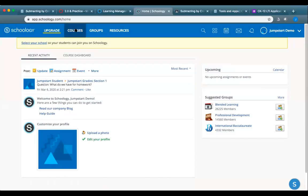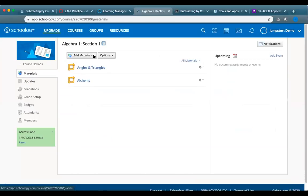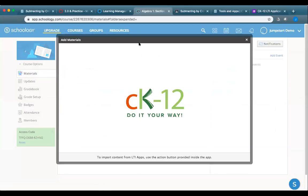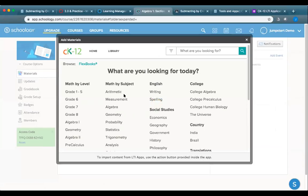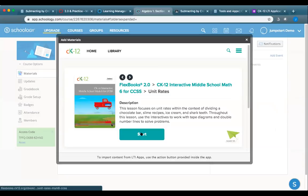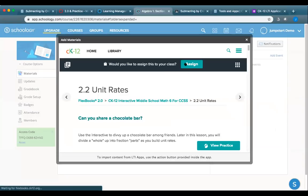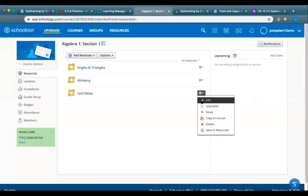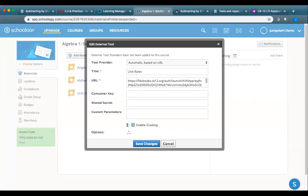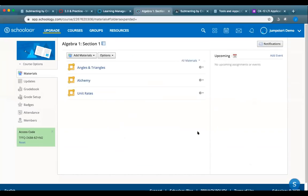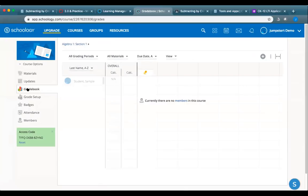For Schoology: similarly, fill out the integration form first. Once connected, log in, pick your course, and under 'Add Materials' you'll see the CK-12 app. Browse and select content, assign it, then edit the assignment to enable grading, set a category, and save. Students access it from there. Schoology currently shows grades in the grade book, and full class report integration is in progress.